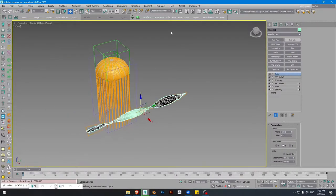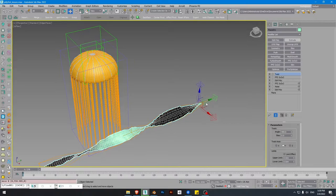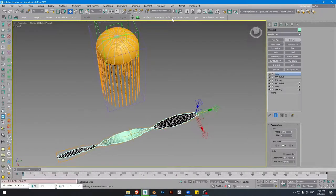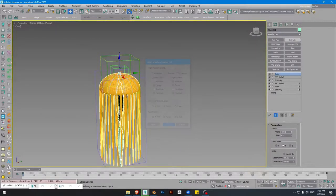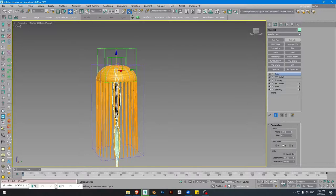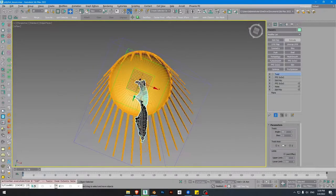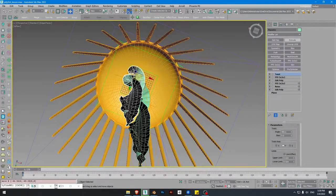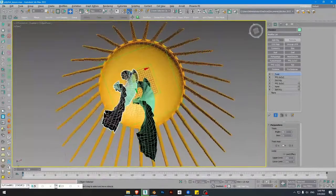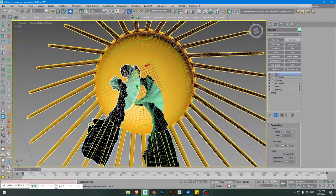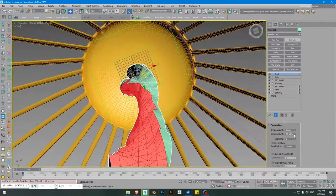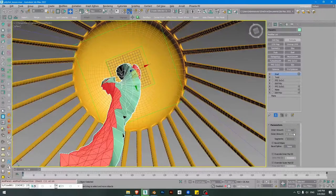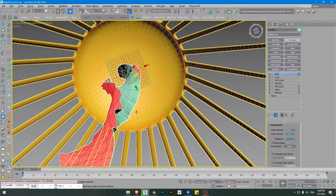Add a Twist modifier, have the pivot at the beginning, rotate and add it again. We can have multiple copies. I think we need some thickness — just add a Shell modifier. You can have that or leave it as a single layer, or you can have it with depth.